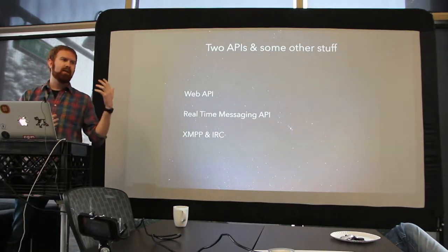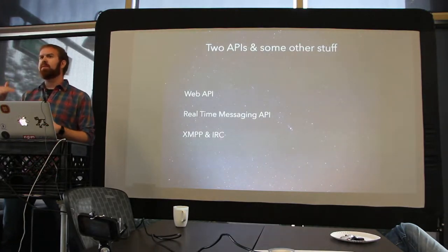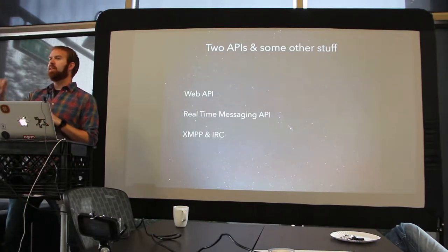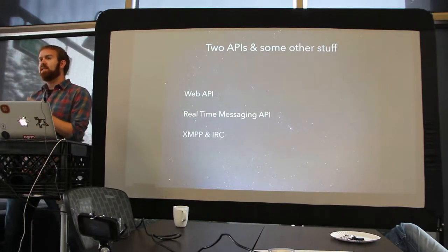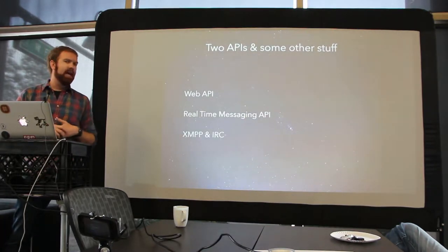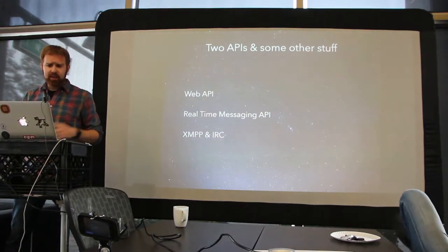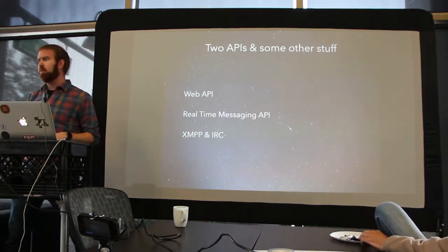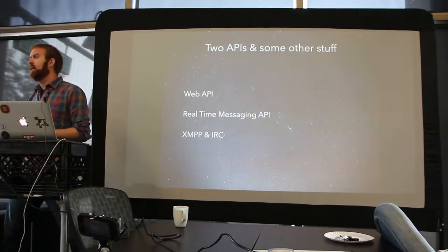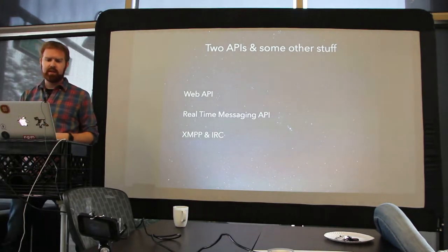Like when someone starts typing, you see 'Don has started typing' — that's an event that gets fired every time someone starts typing. You'd write code to respond to those events and act accordingly. You can also connect to Slack using XMPP or IRC. They really wanted to support things people were already using, so you can actually connect to Slack using a regular IRC client.